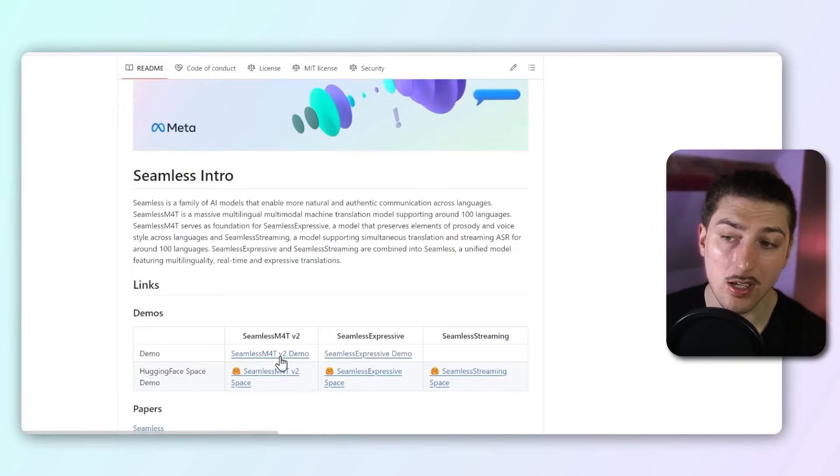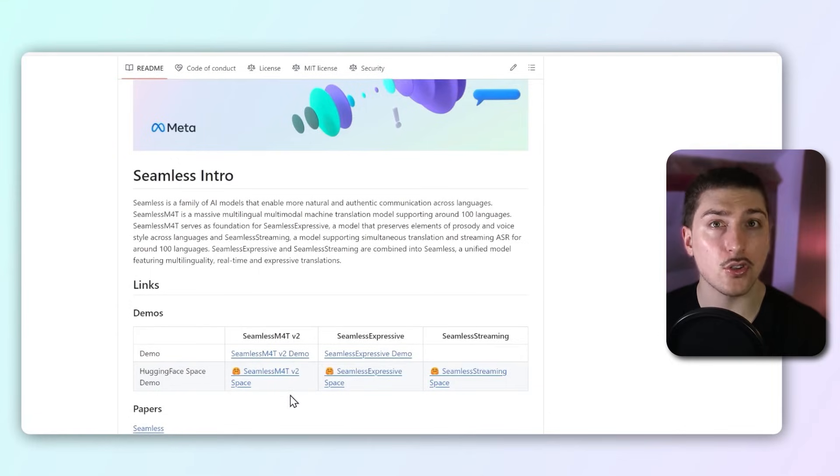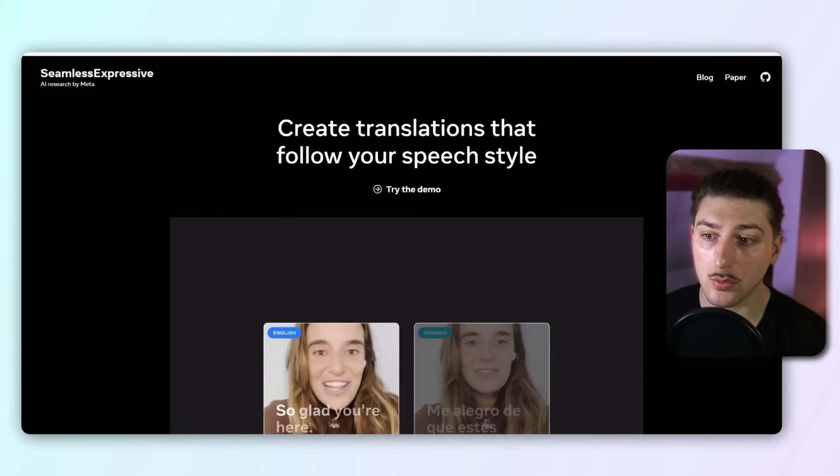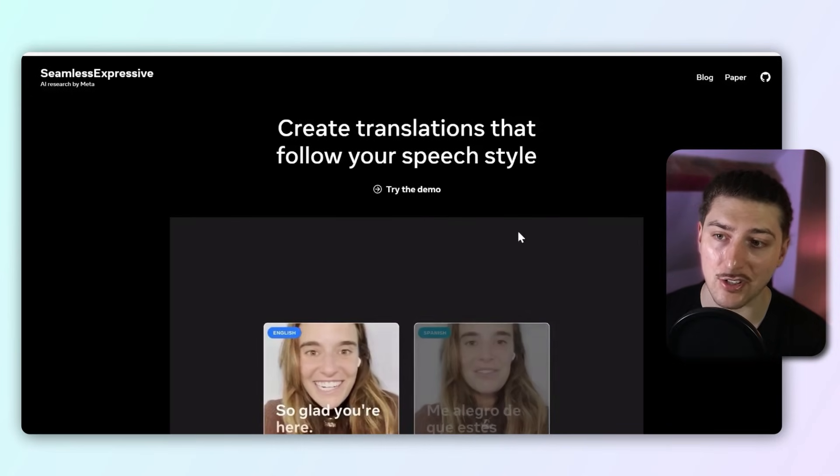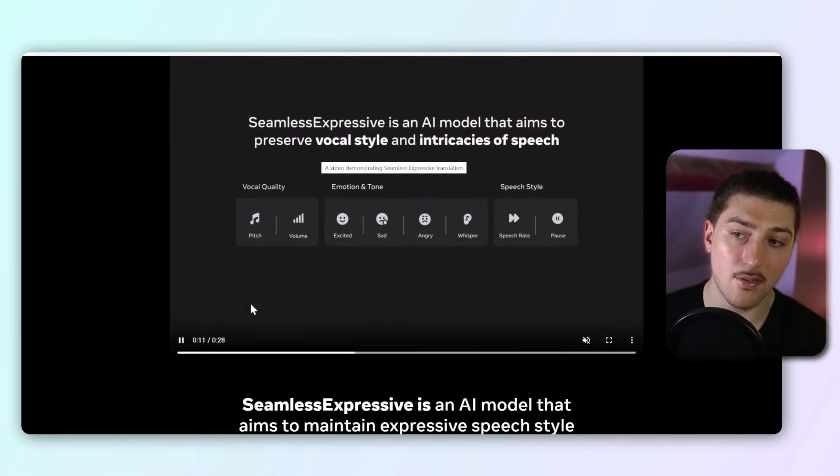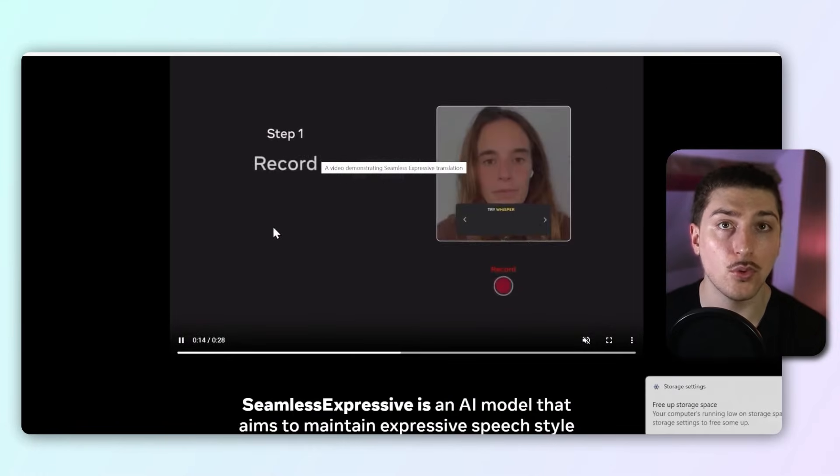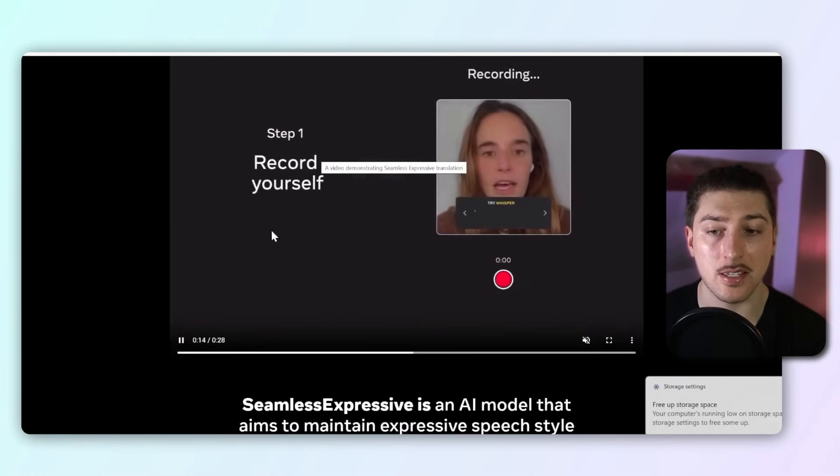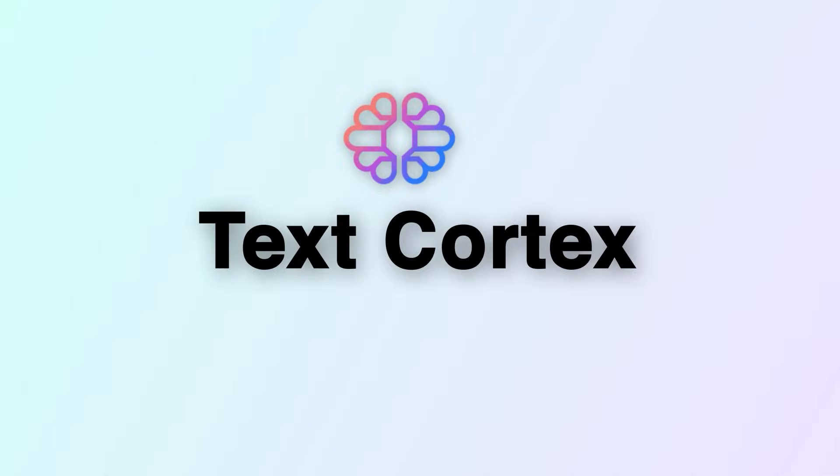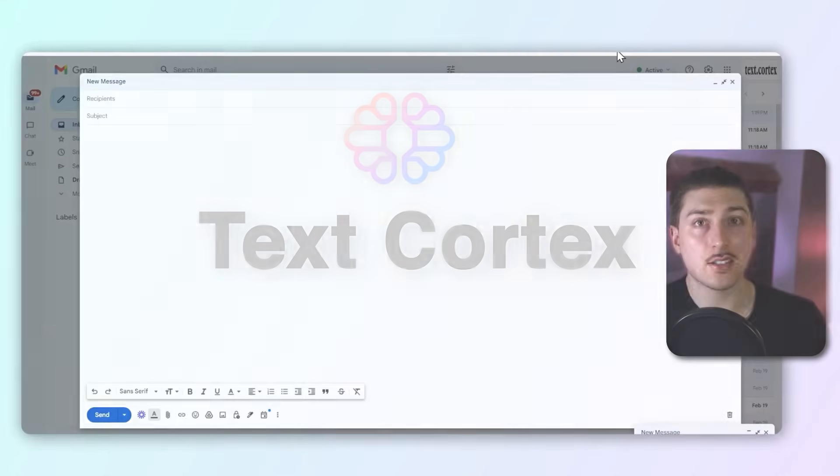You can see a few demos here. On Hugging Face, you can usually use it for free, but they've actually got a personal demo page, as you can see here, where it translates the video live and it tries to emulate the tone of how you're speaking, which looks really cool.